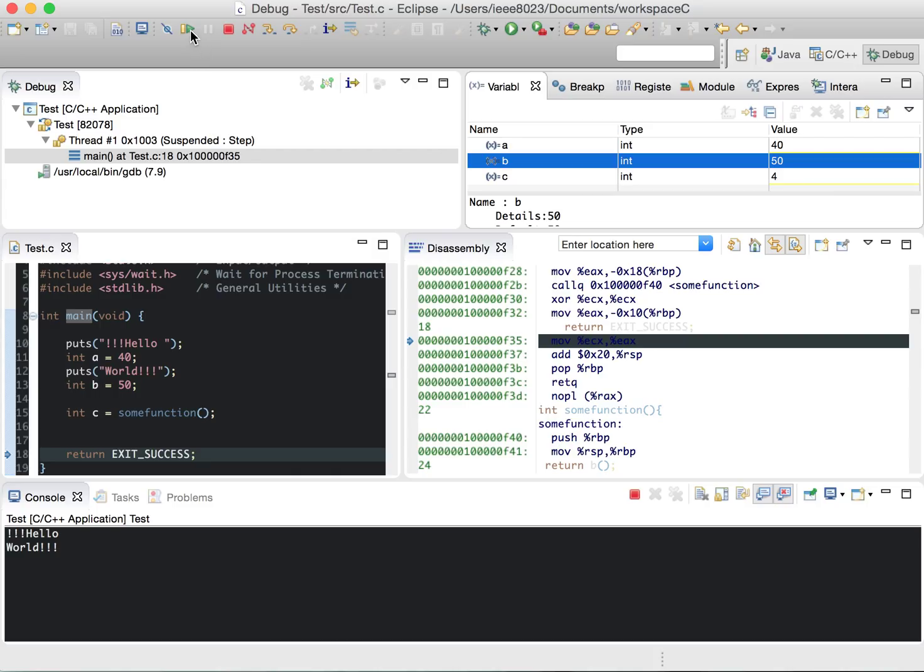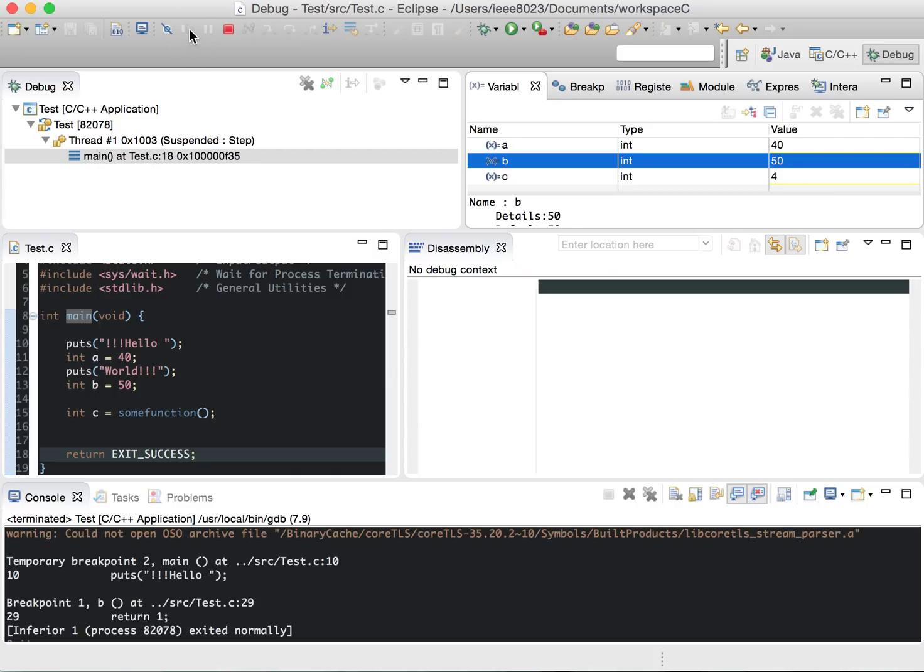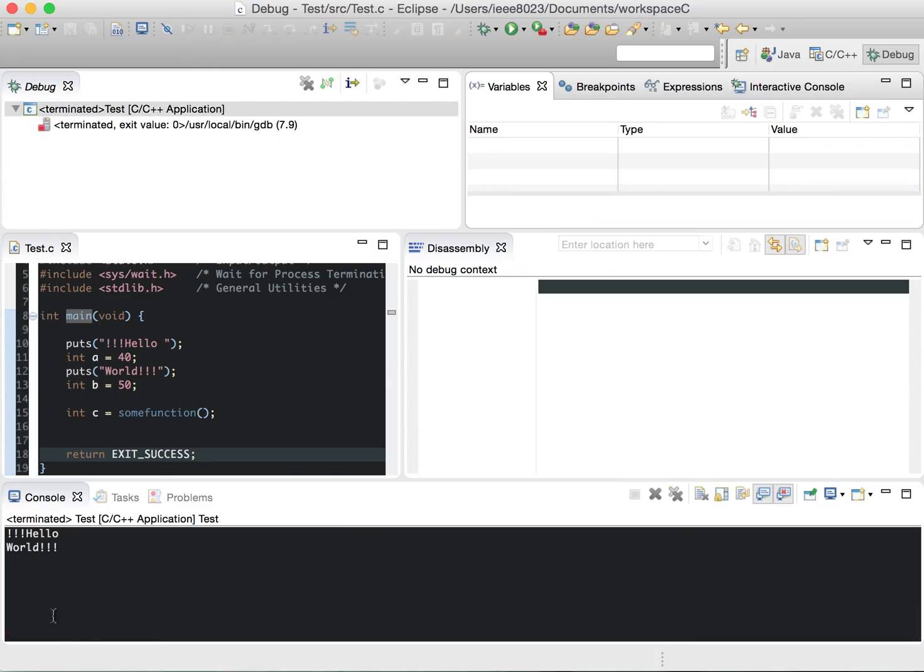And then finish, and it finishes the program. That's it for this demo. Thanks.